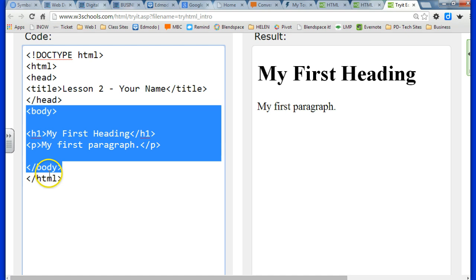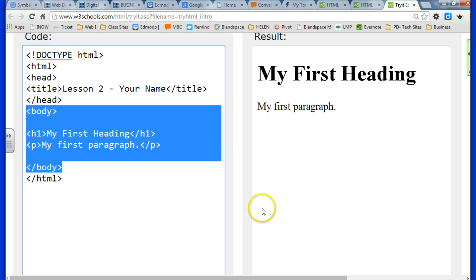Remember that the body is visible page content. So anything that you put there is going to show up in your browser window, just like you see over here on the right. That is what your viewers will see.